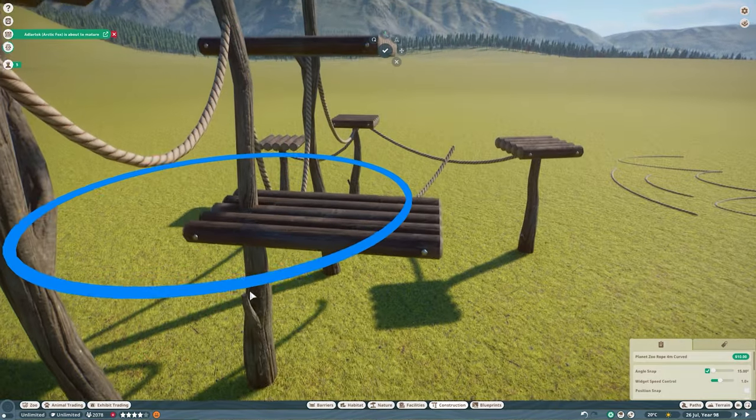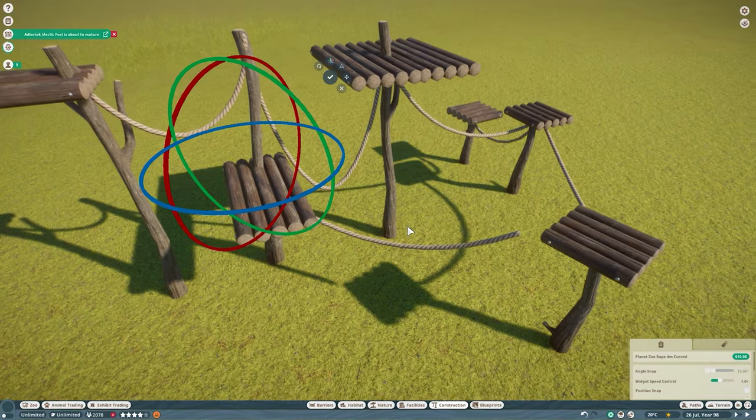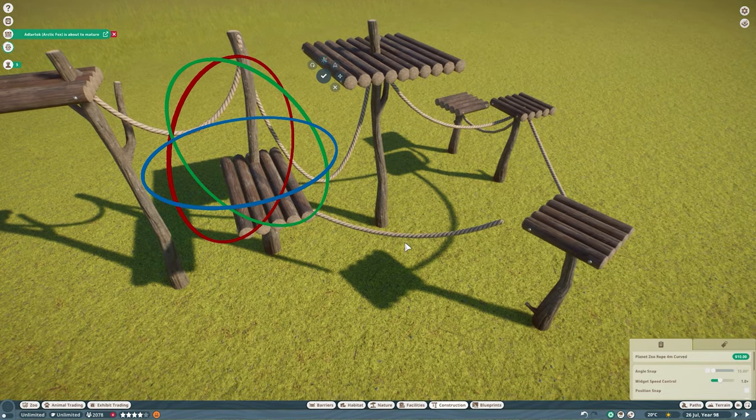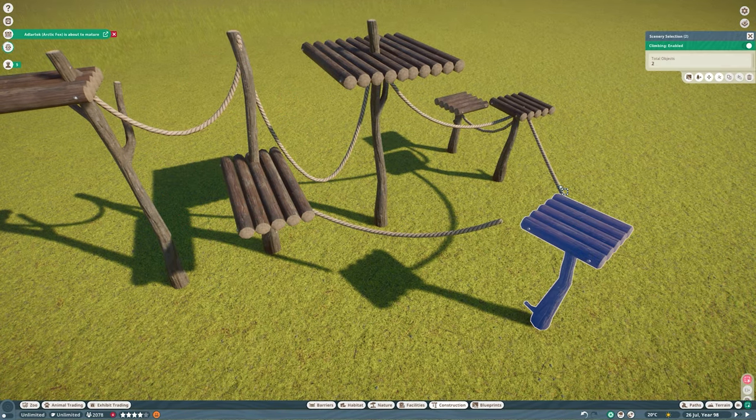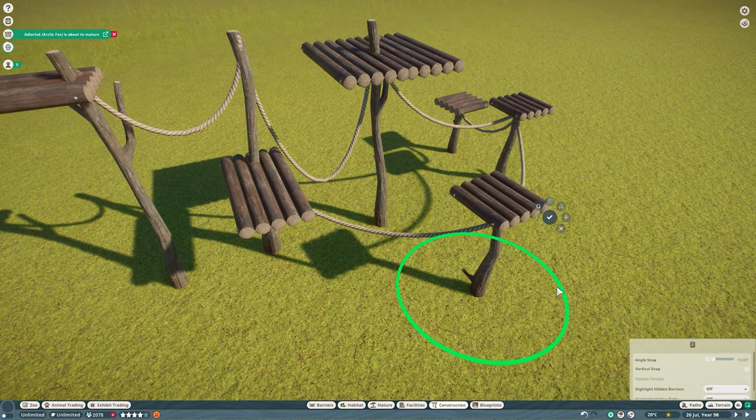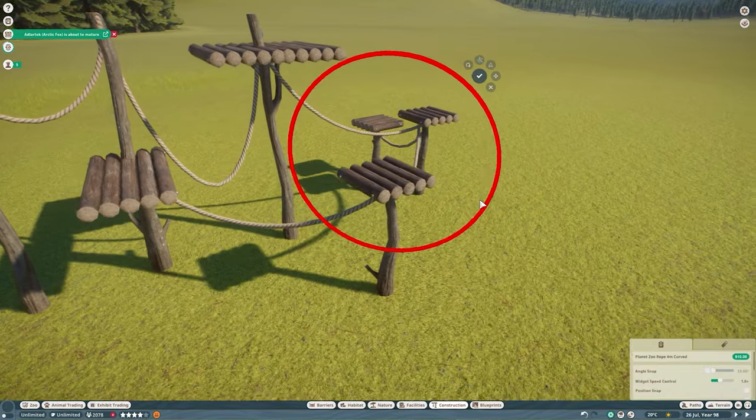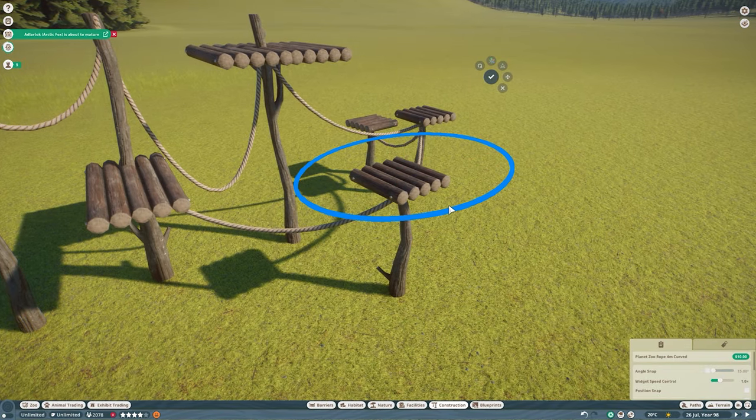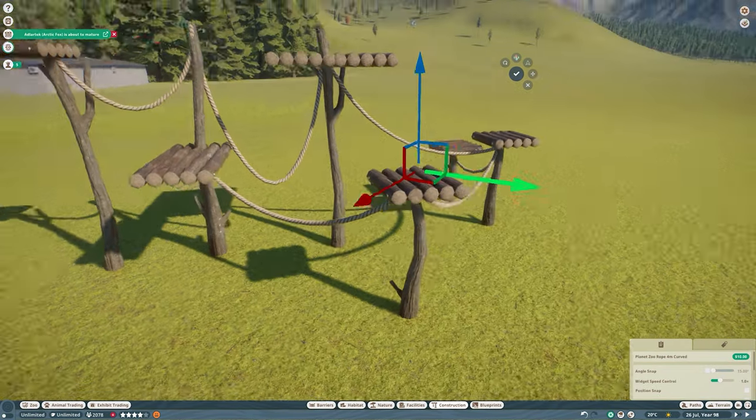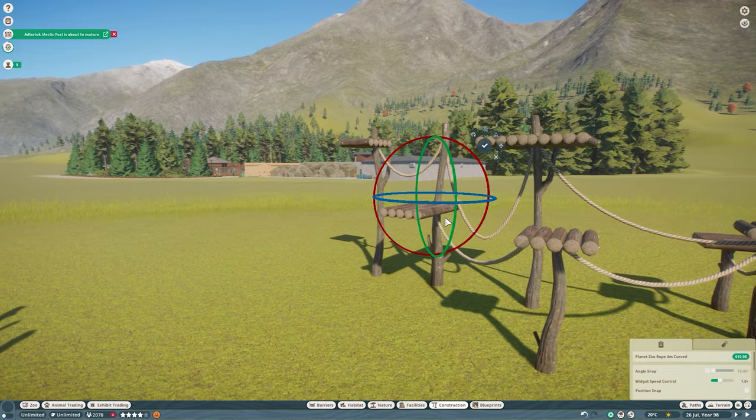Now just remember that you're going to have to finagle with this a little bit. And really what I mean by that is your ropes are going to be different lengths. In this case we went with the curved ropes so we really can't add any more length to them so you just have to adjust them to make sure that they fit correctly.